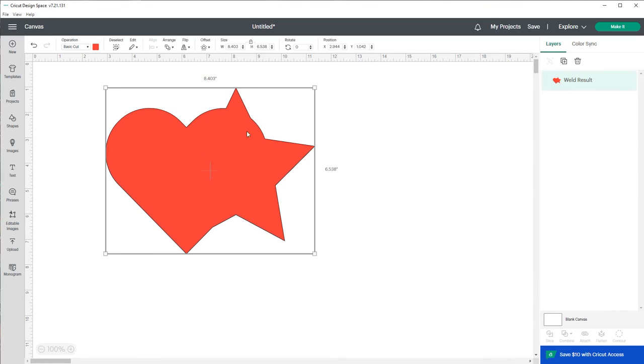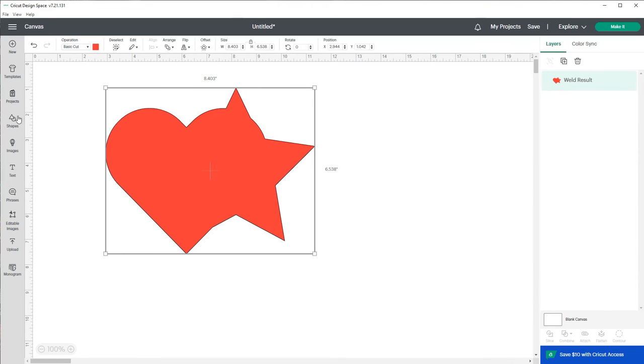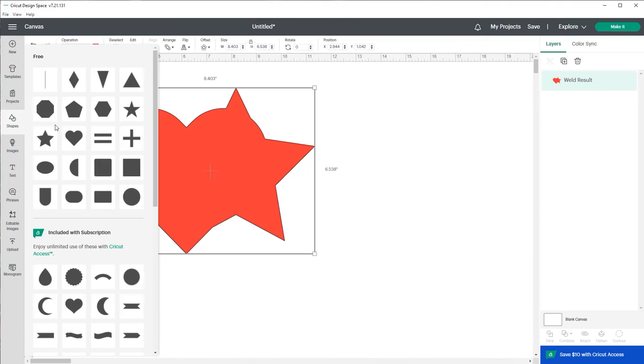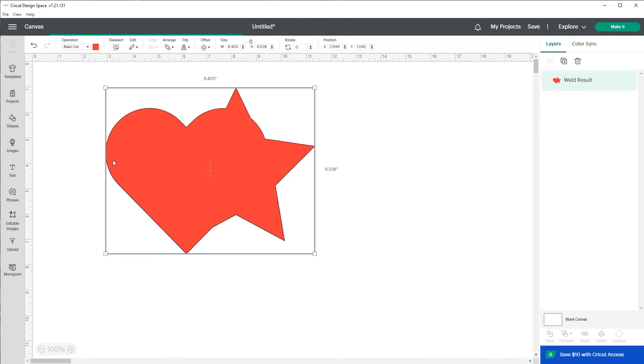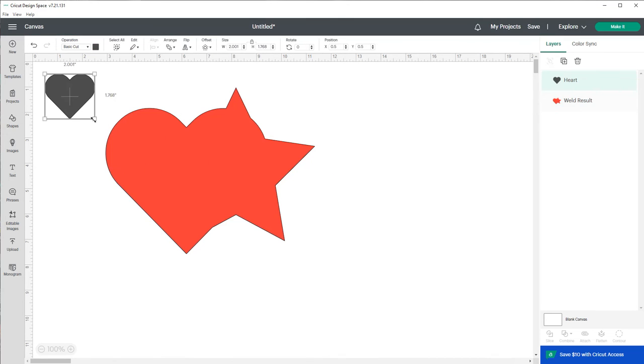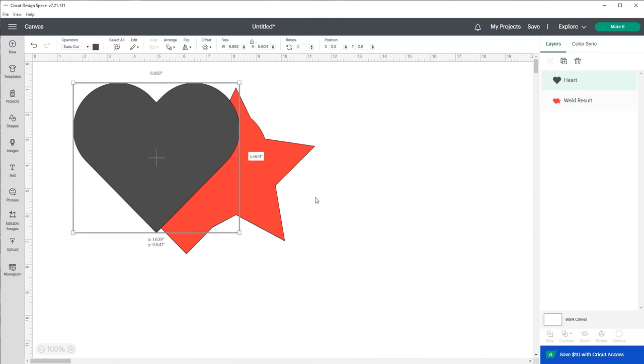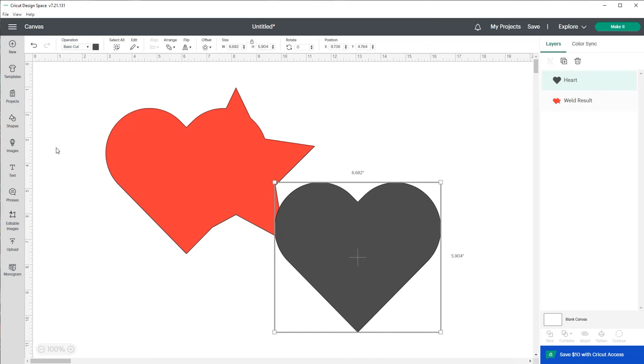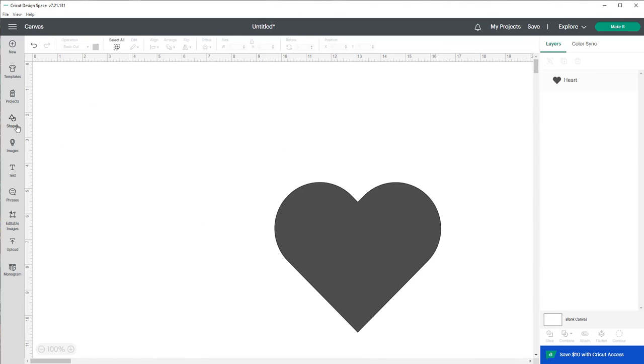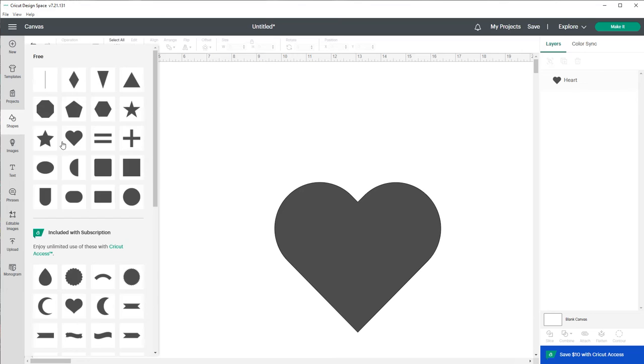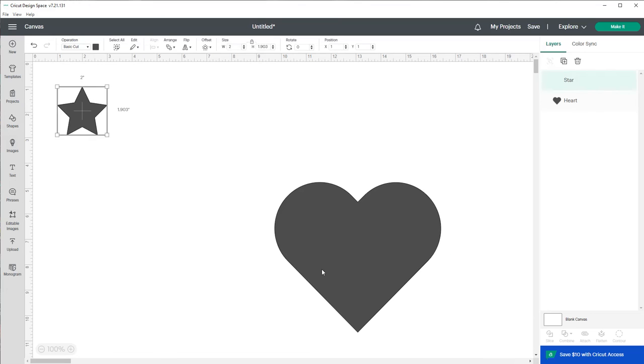So a tip that I like to do is let's say I have two shapes again. Let me do this, this heart and this star again, just move this out the way. Let's say we have a heart and a star.